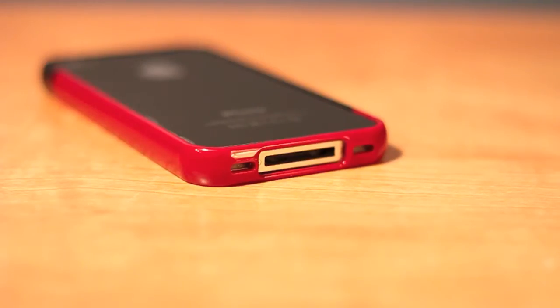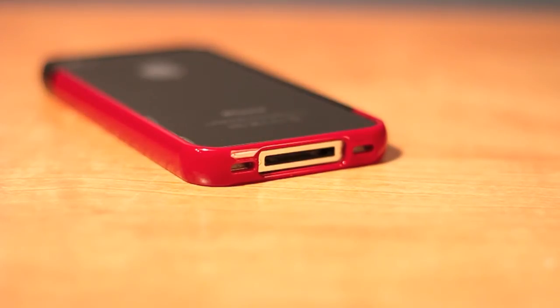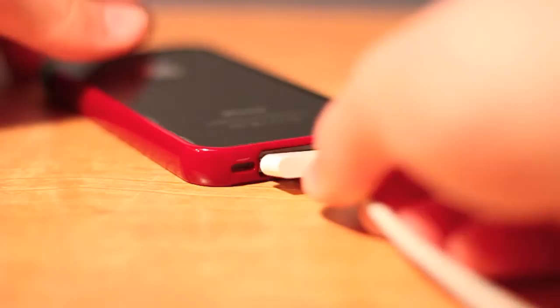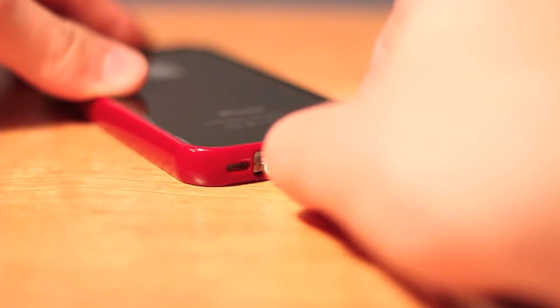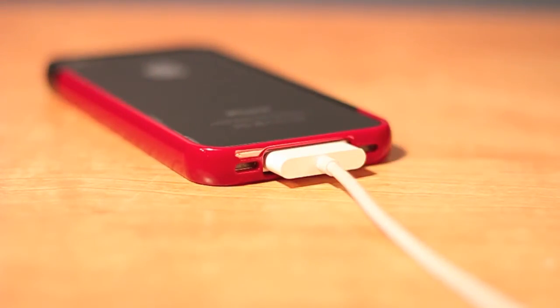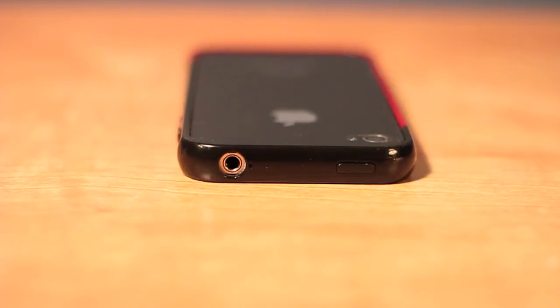On the bottom, there is a full cutout for your dock connector as well as your speaker grills. Those play nicely with my phone, and I had no trouble attaching my 30-pin dock connector to charge it.